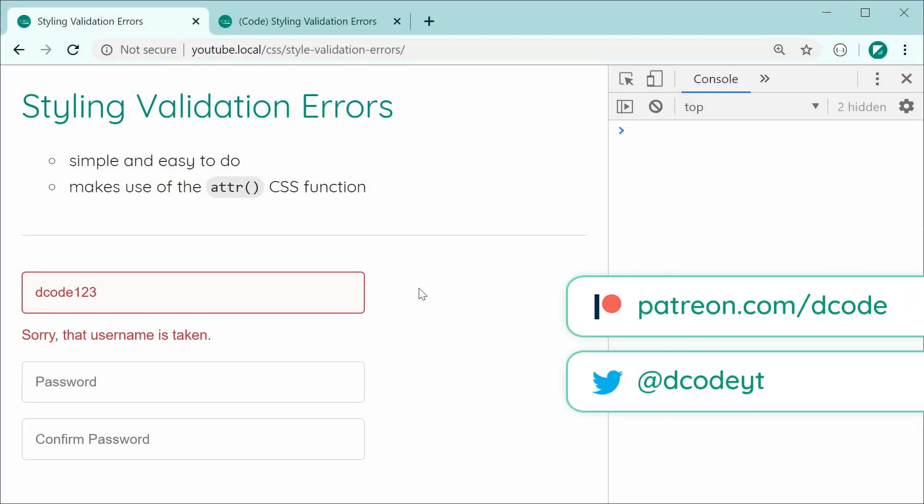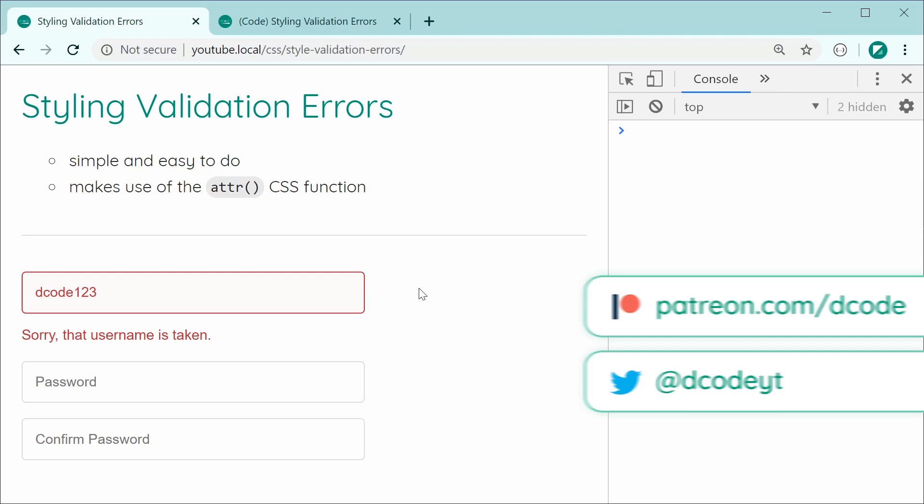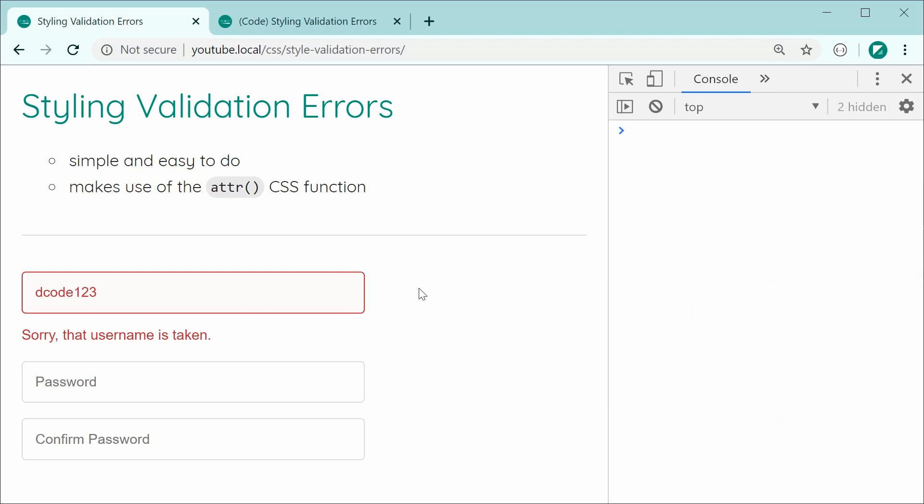Hey guys, hey going. So in today's video, I'll be showing you a technique for styling your validation errors for your HTML forms. So as we can see just down here, this is going to be the final result.